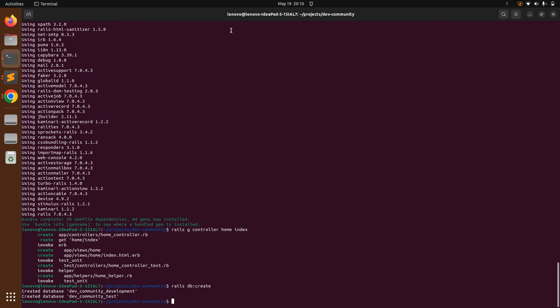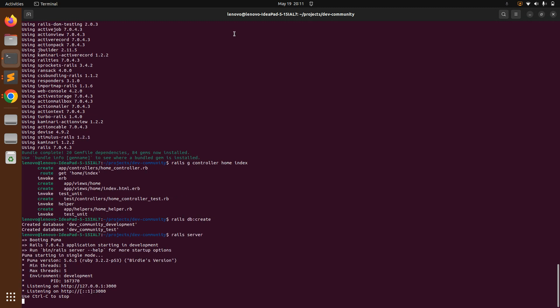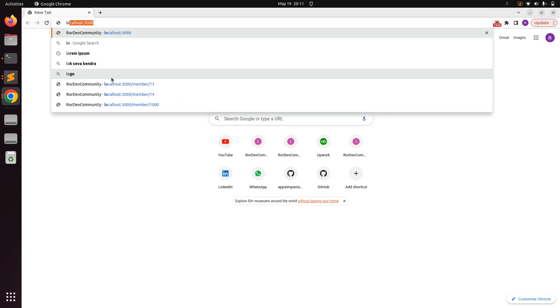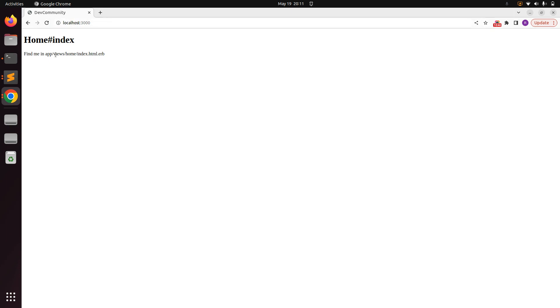After running `rails db:create`, run the Rails server with `rails s` or `rails server`. Once the server is running, go to the browser and open `localhost:3000`. You should see the content of `index.html.erb` within the home controller's index action.